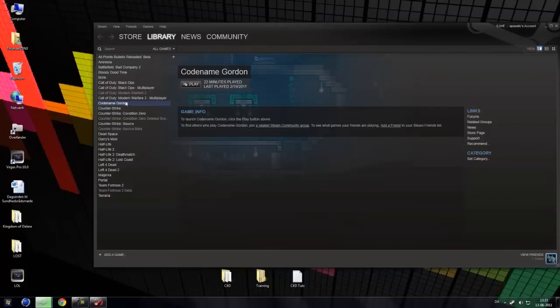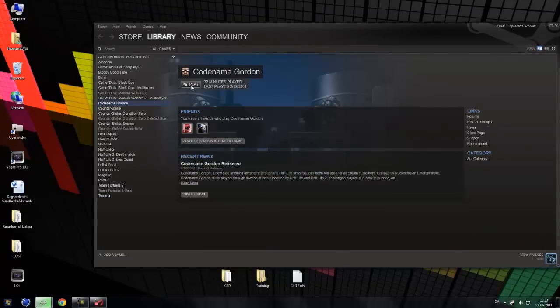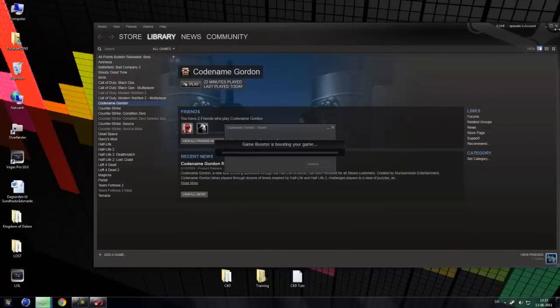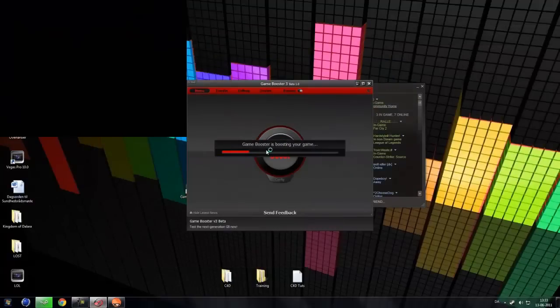And what are we going to play, we are just going to play Codename Gordon. And yes, Game Booster is boosting your game.